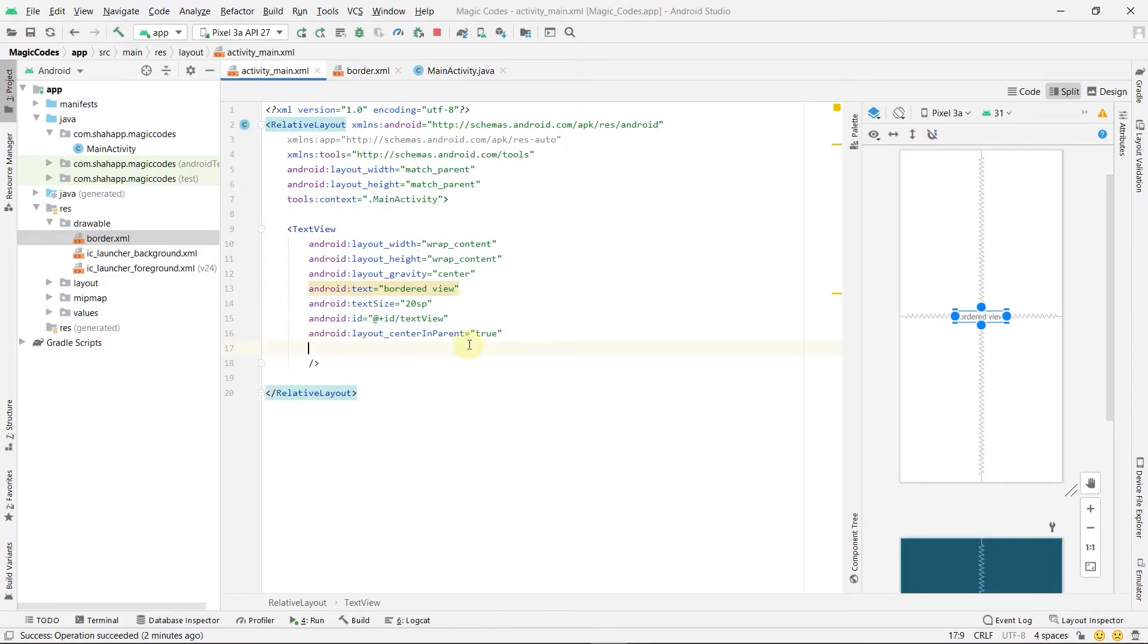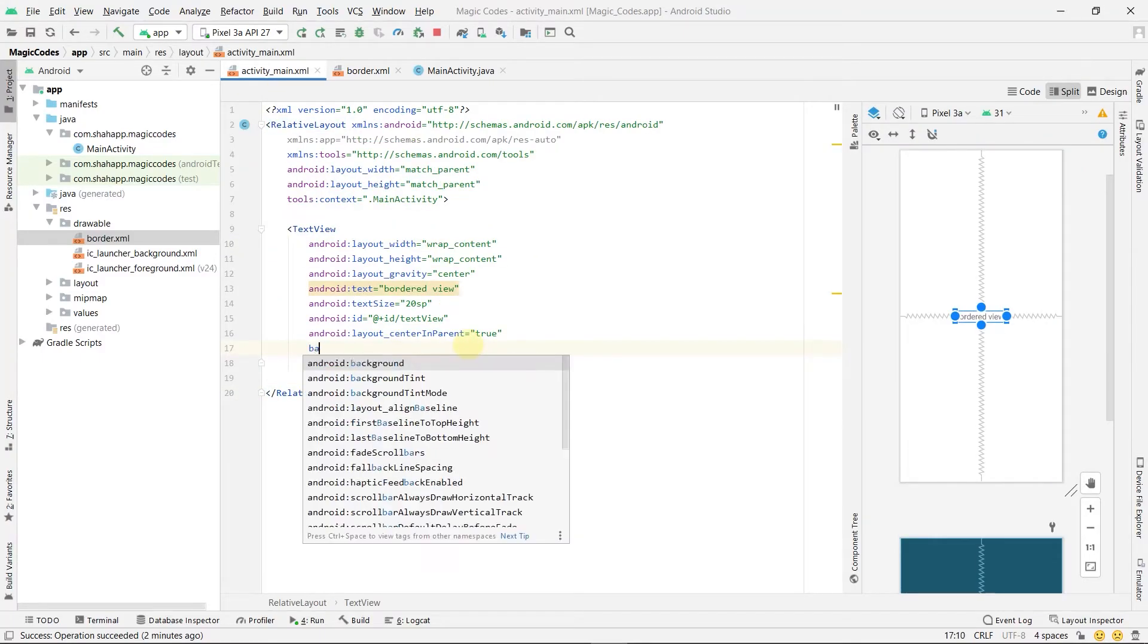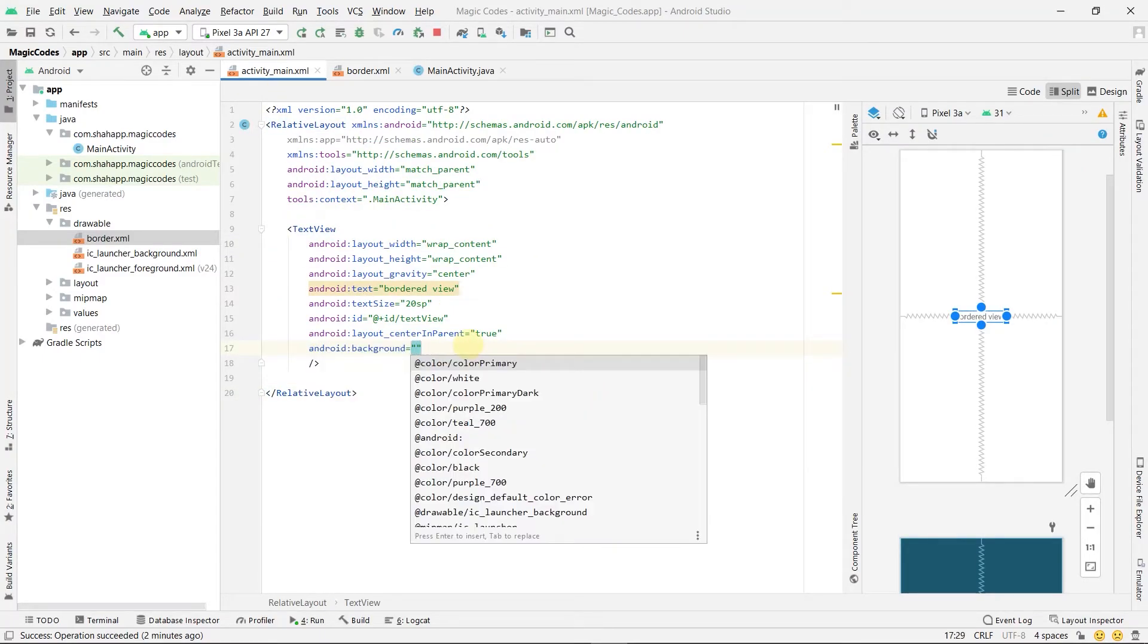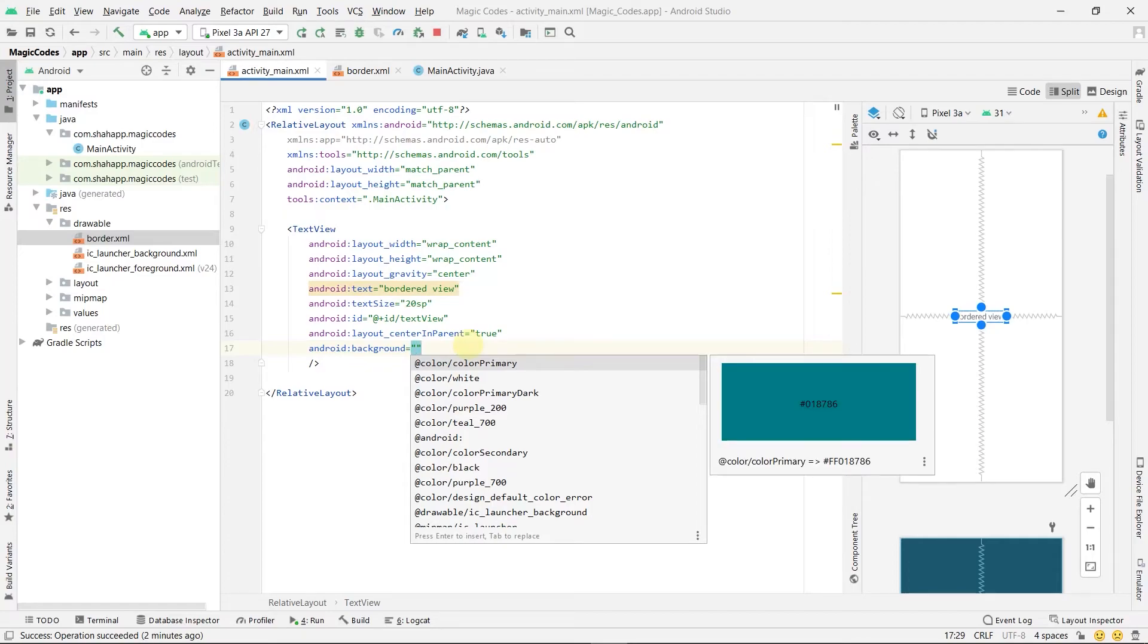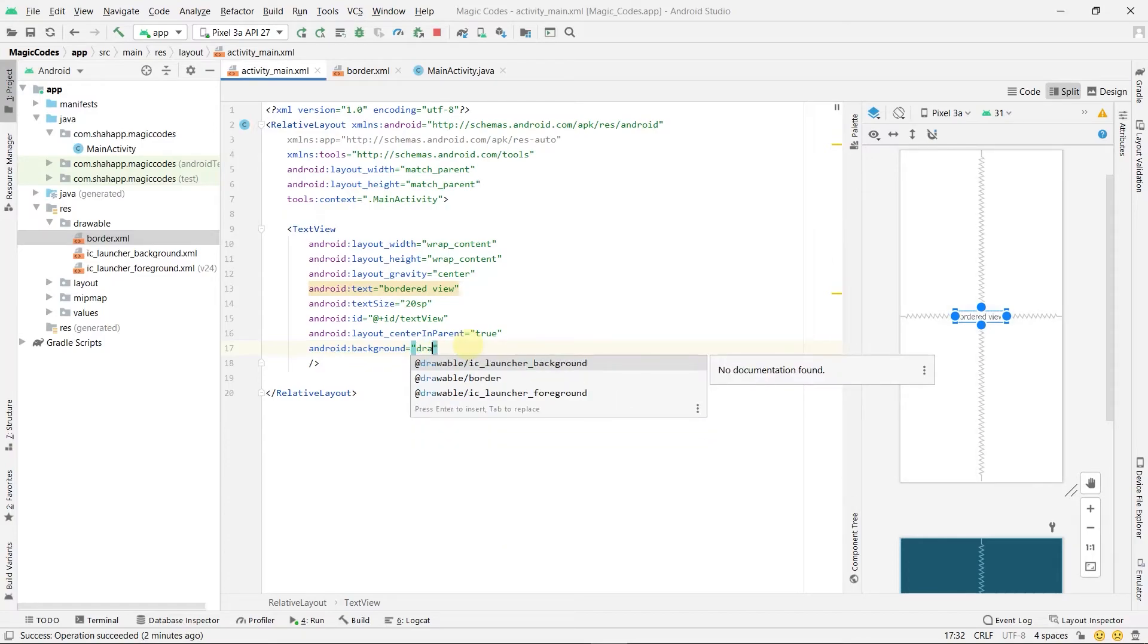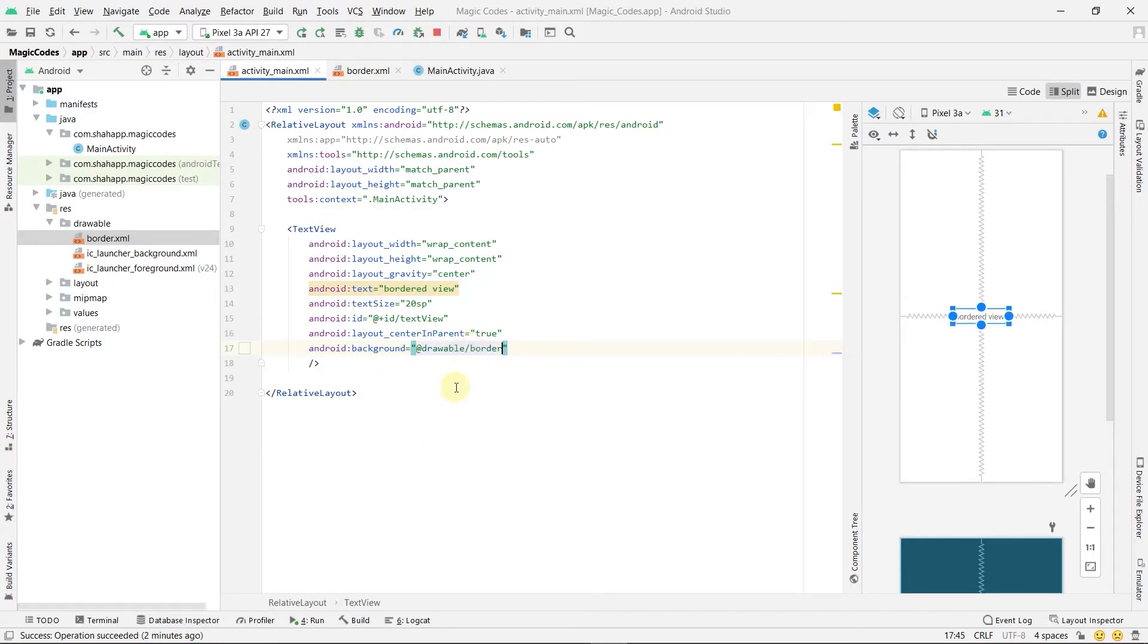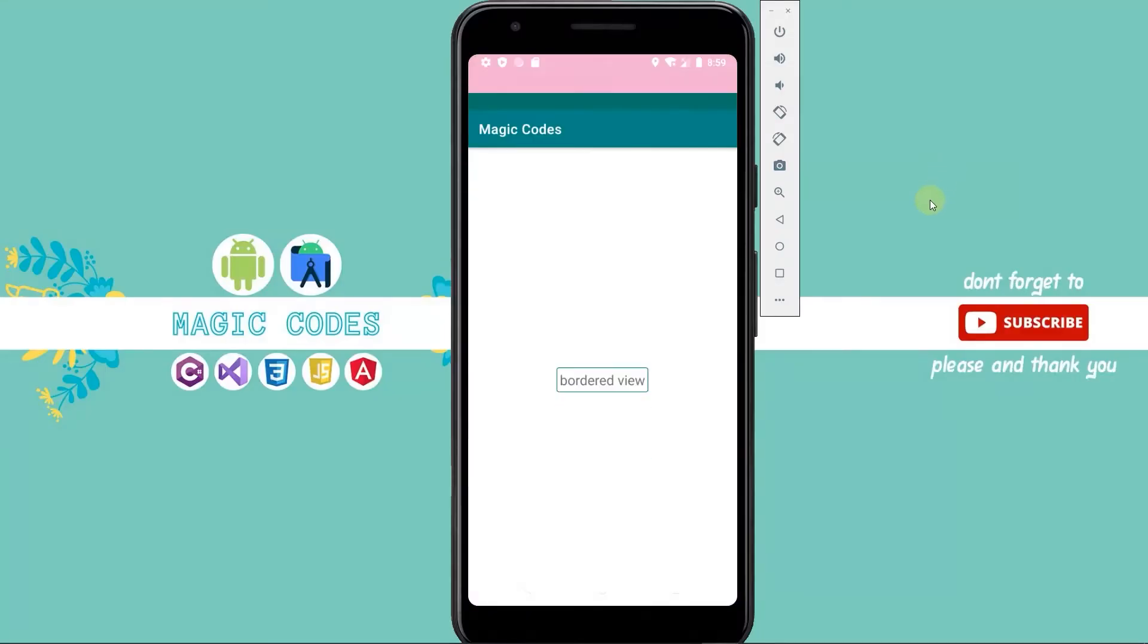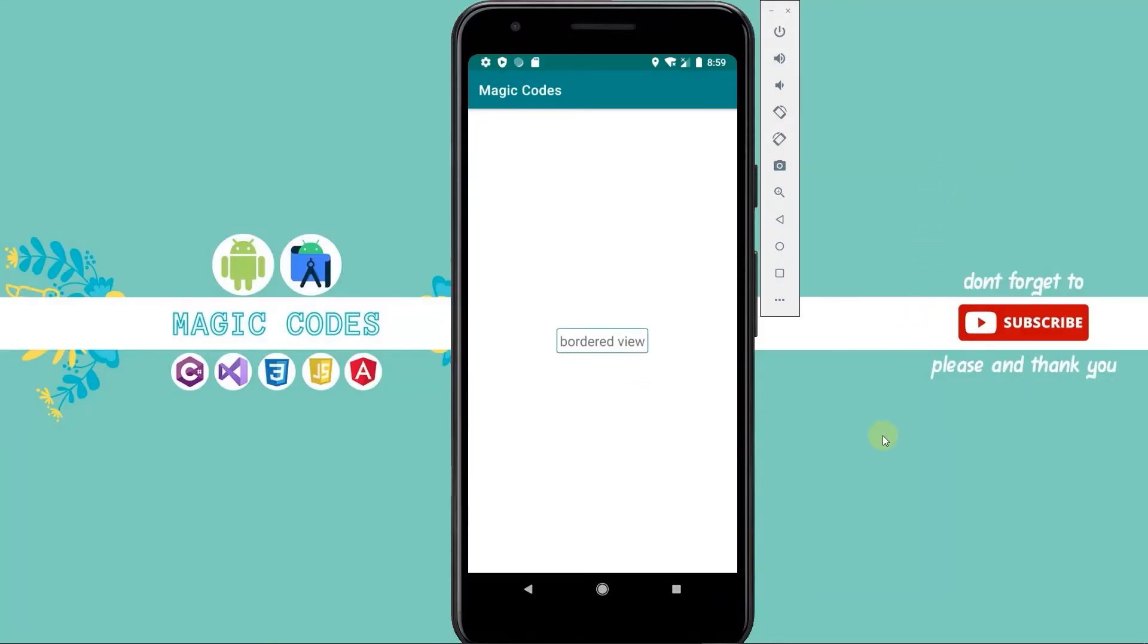In the layout, there is a text view and we can set its background to our drawable border. Now run the app and this is our view with the border as background.